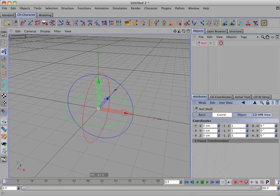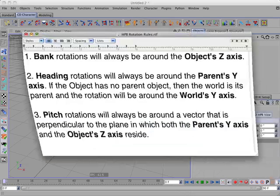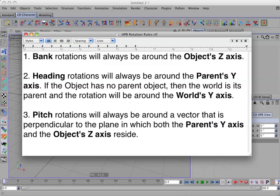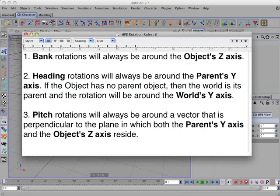Let's look at number two. Heading rotations will always be around the parent's y-axis. If the object has no parent object, then the world is its parent and the rotation will be around the world's y-axis.